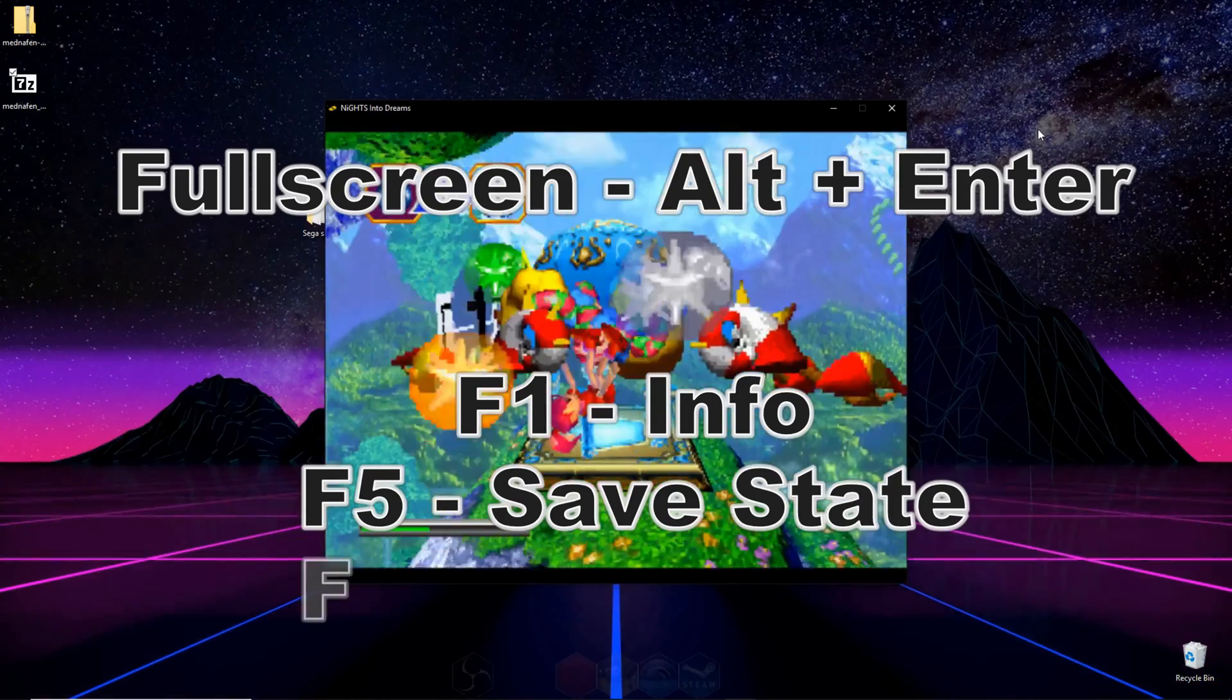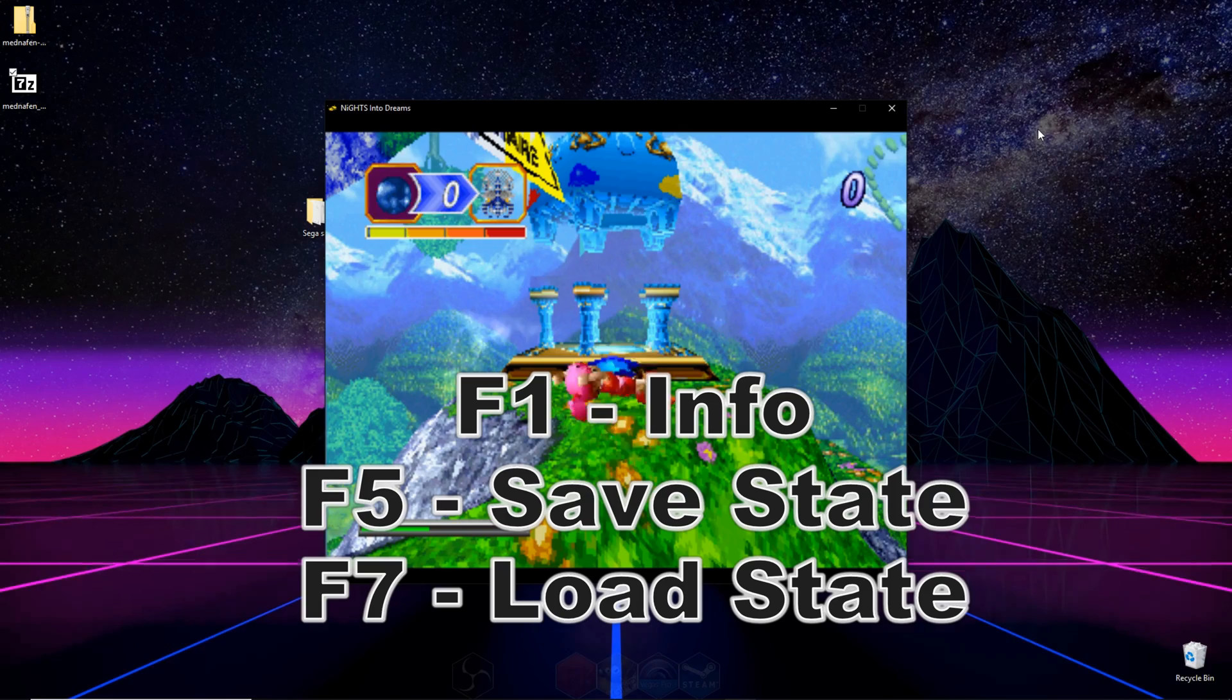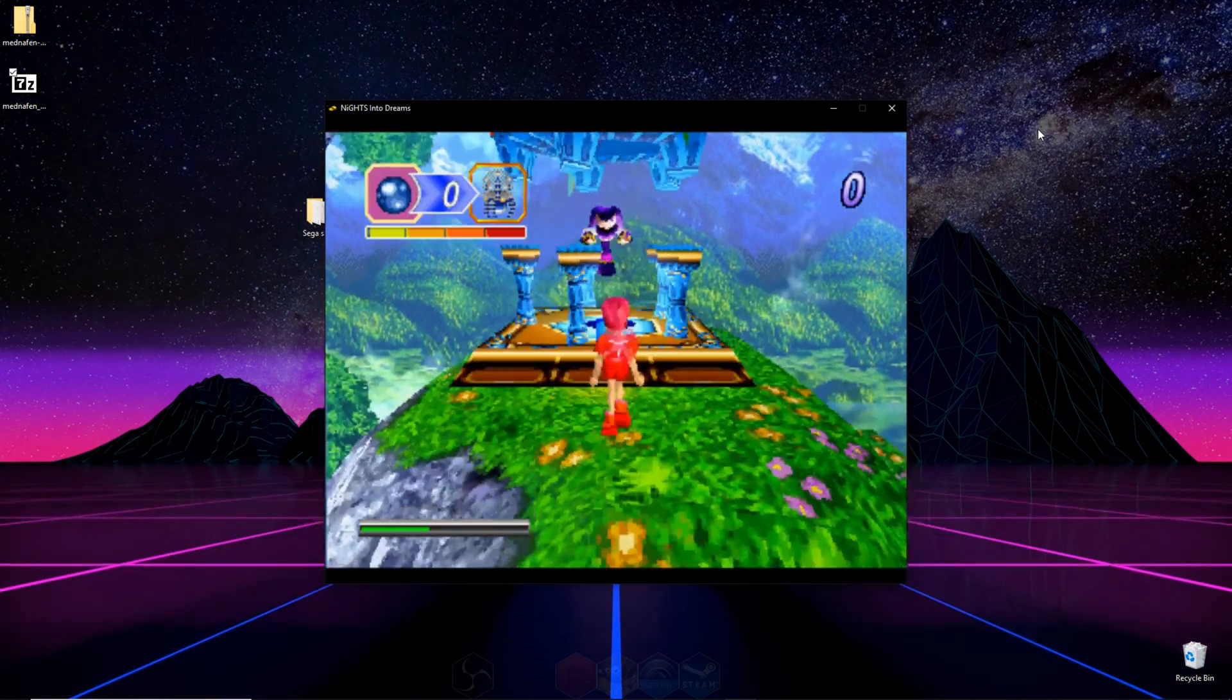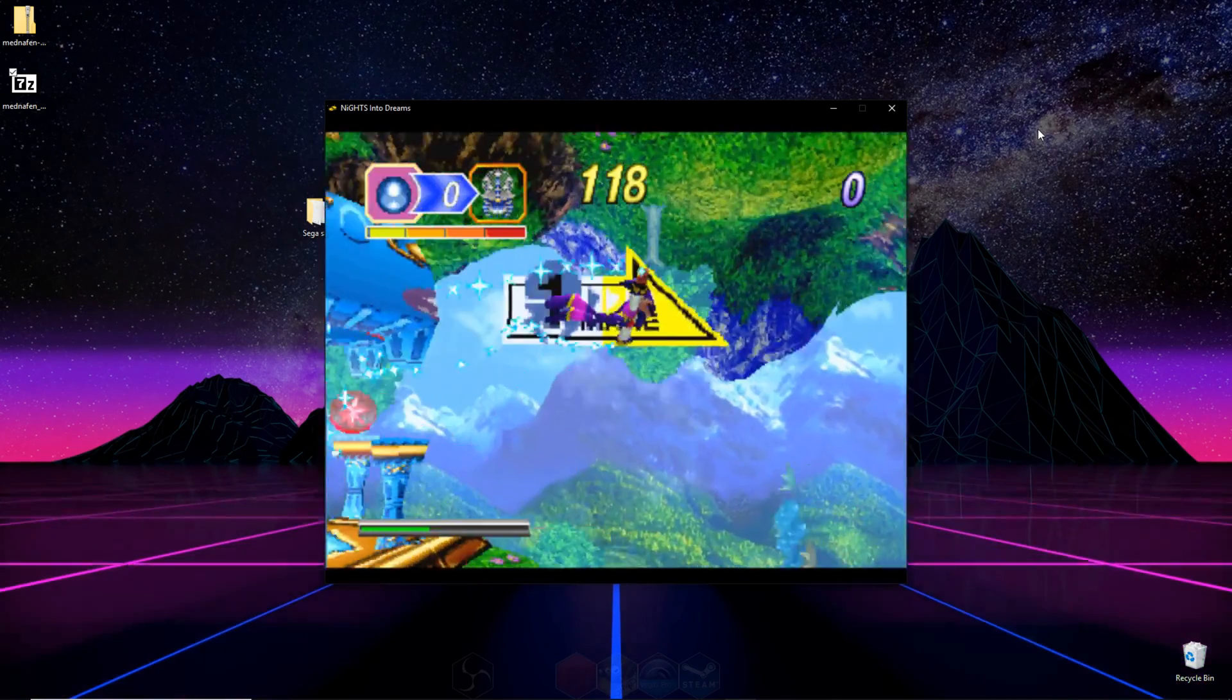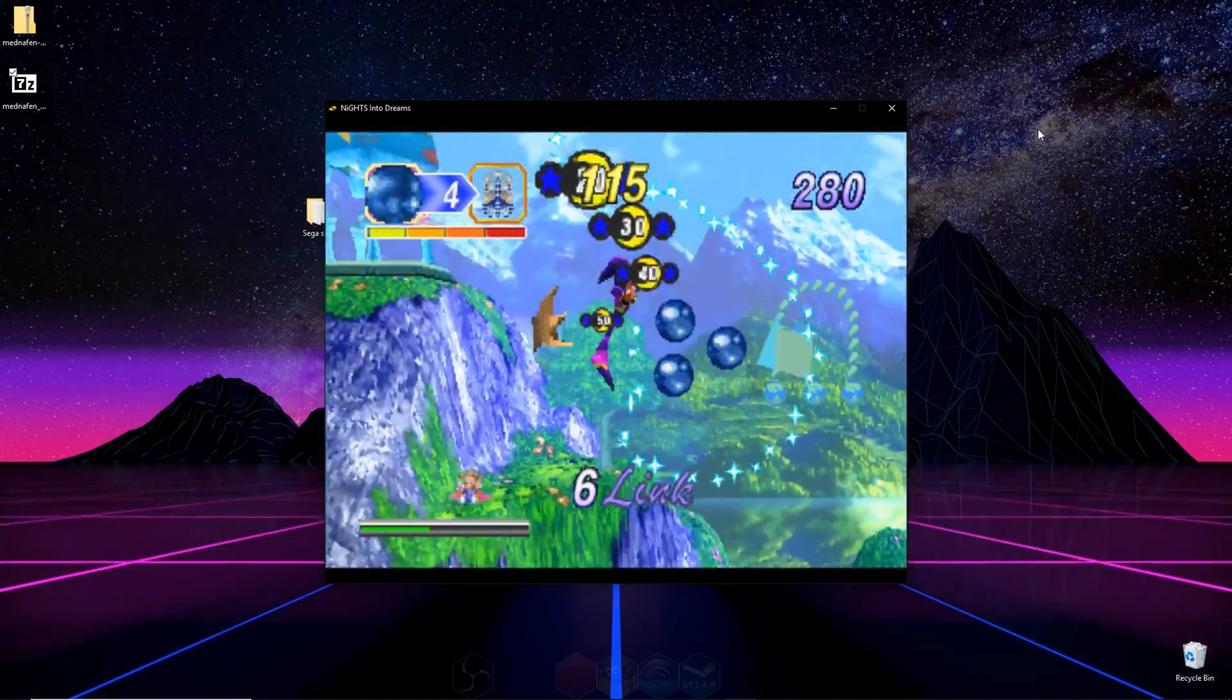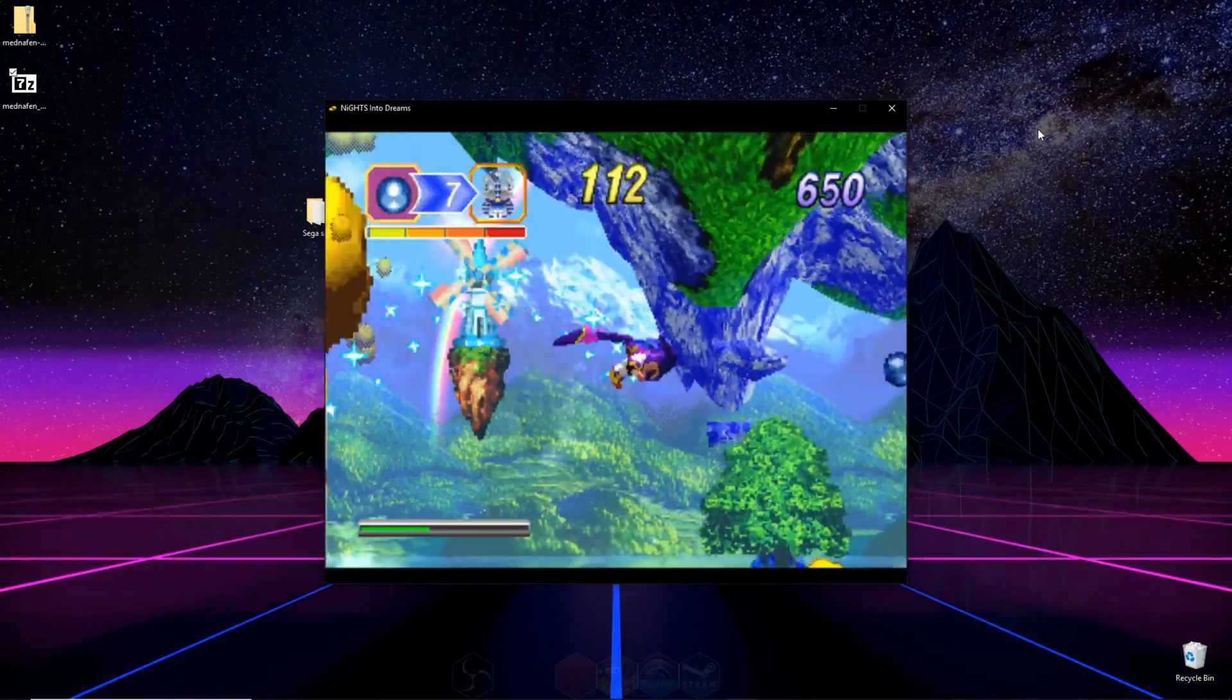This emulator is rather particular about the ROM type that you use, and even if you're using the correct ROM type, sometimes it'll give you an error message, but fear not because I'll be uploading a video in a little bit on how to fix those ROMs so they work in the emulator.